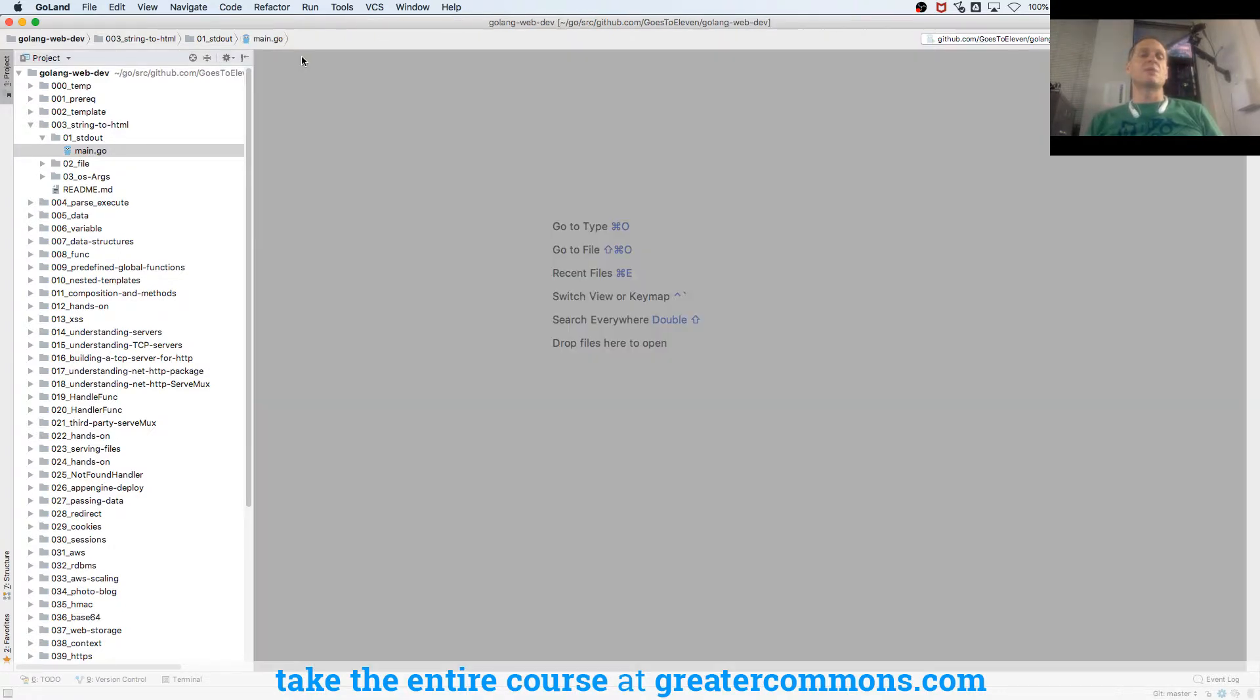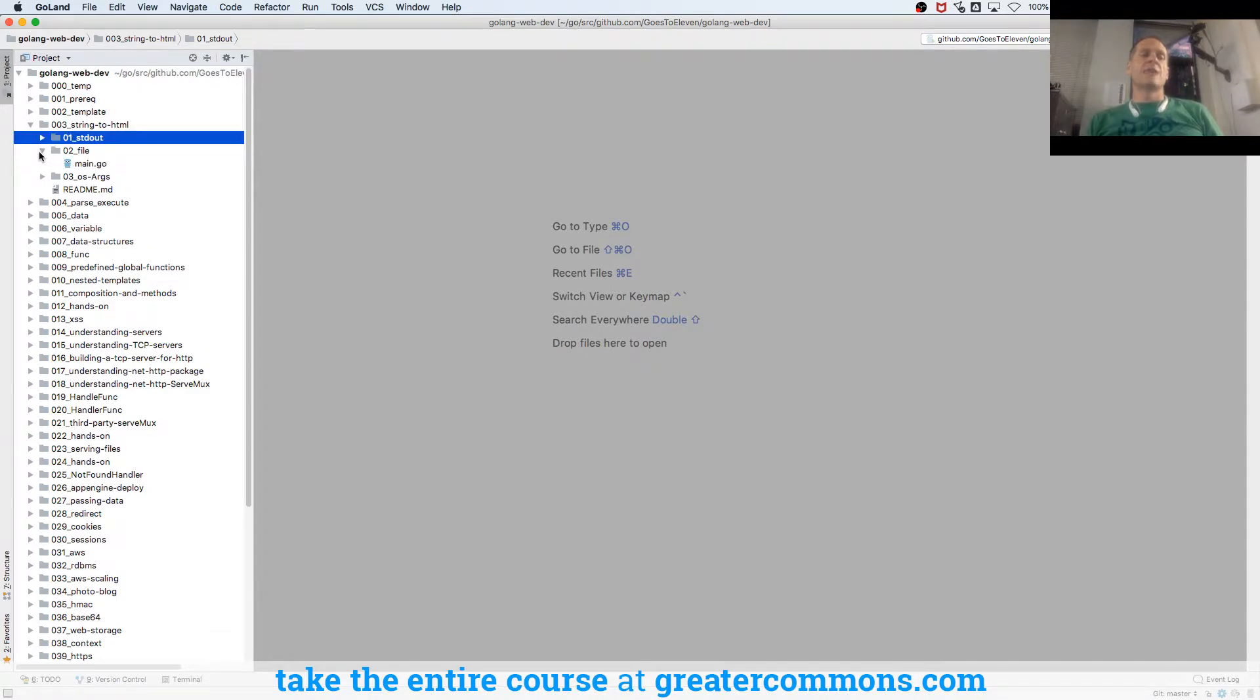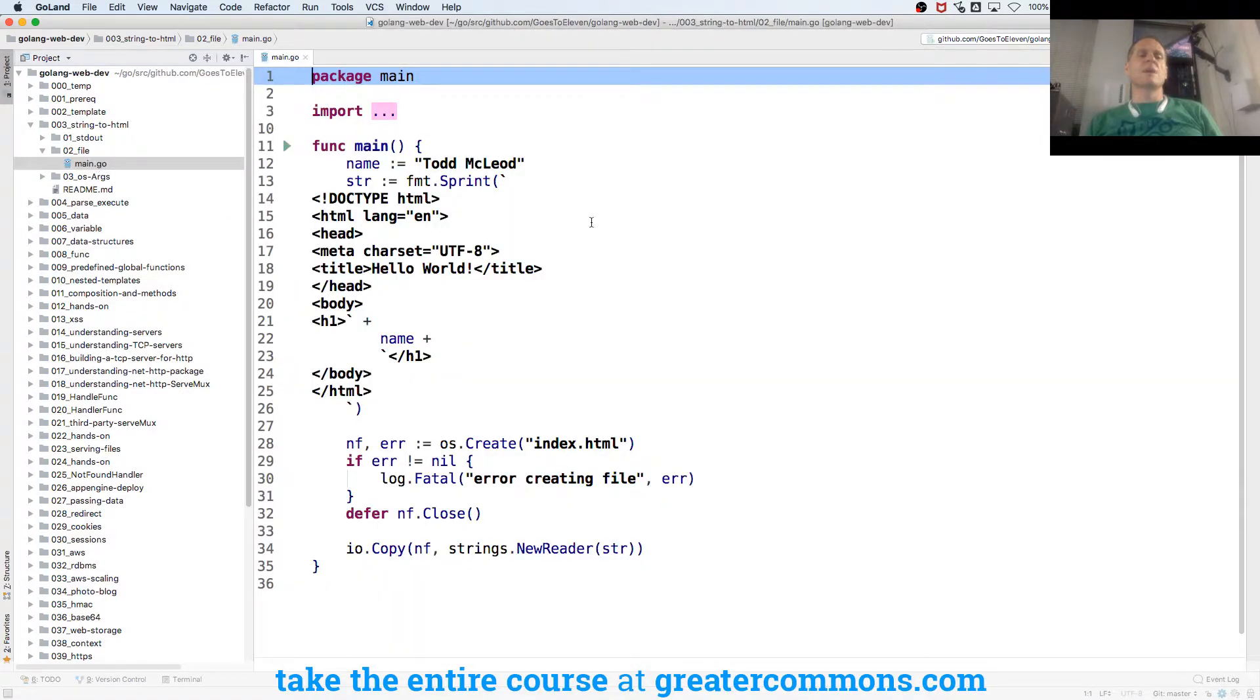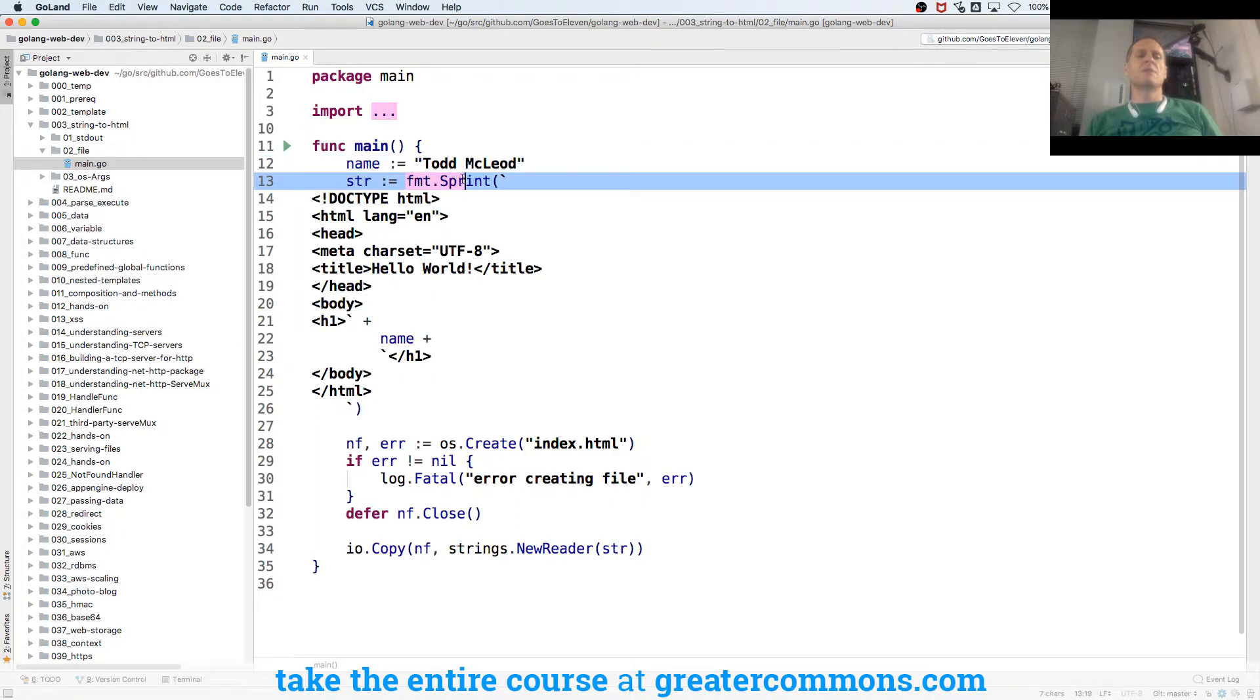So the next step would be, okay, I'm going to do the same thing with name. And instead of fmt.Println, I'm going to use fmt.Sprint, which is string print. It's printing to a string.